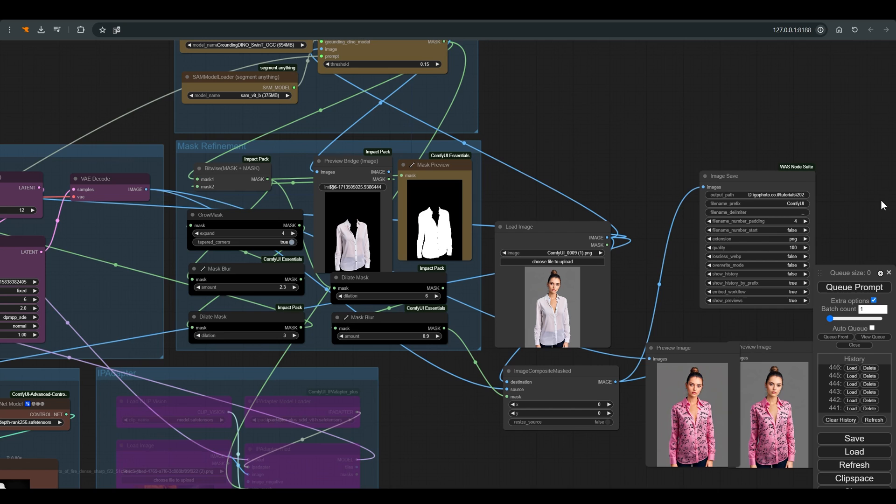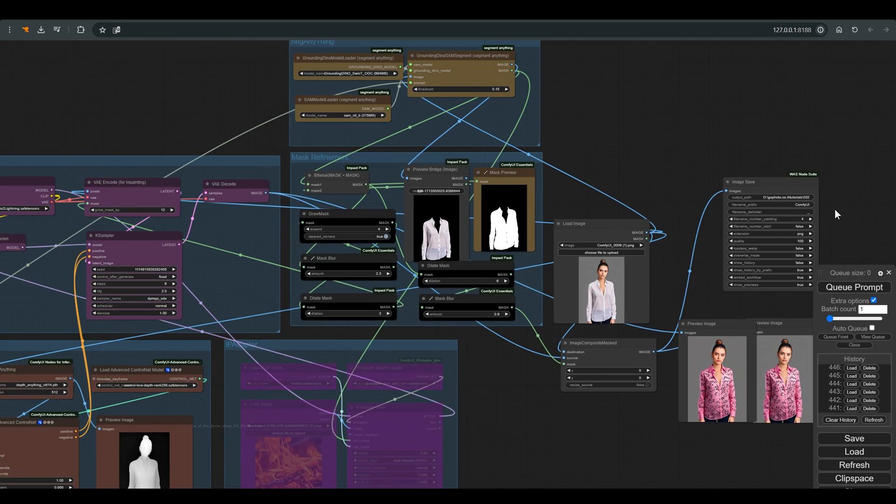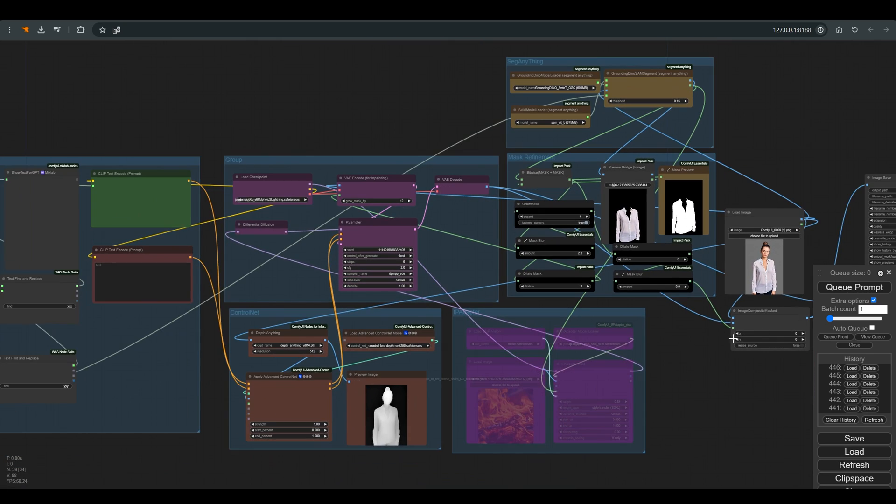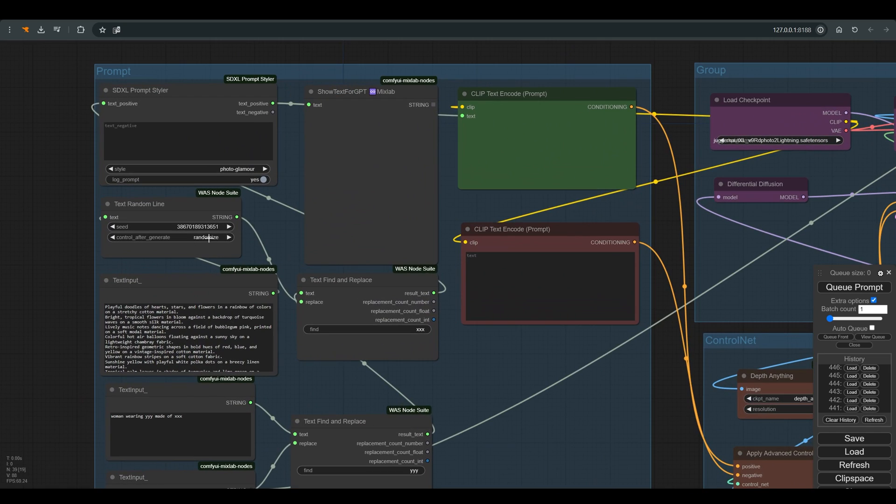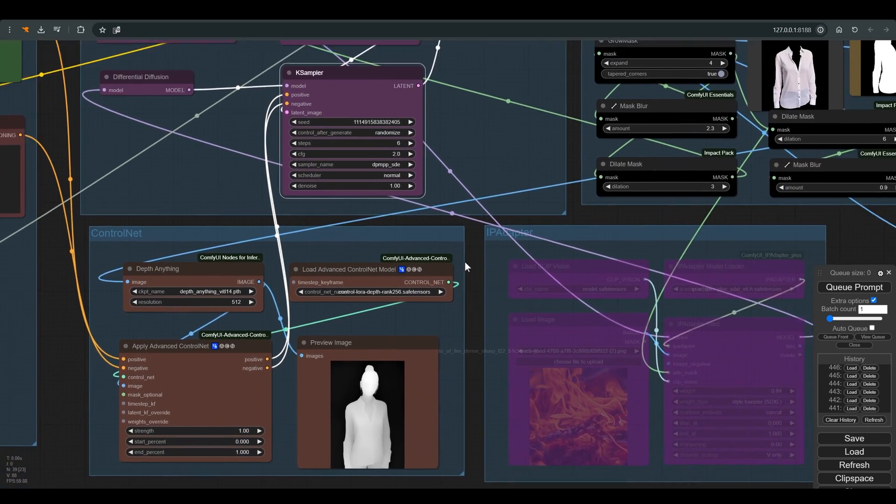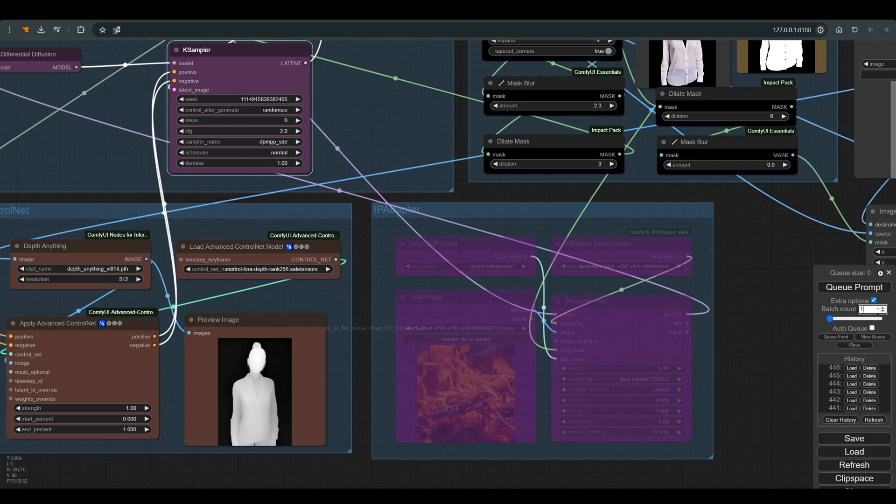And another nice thing to mention: after we check that our masks work and are accurate in relation to the image we uploaded, now you can choose again that everything will be random. Click here under Queue on extra options and choose as many variations as you want in batch size.